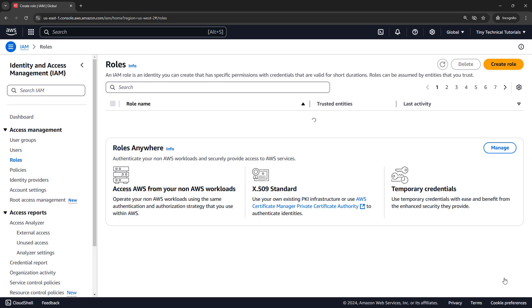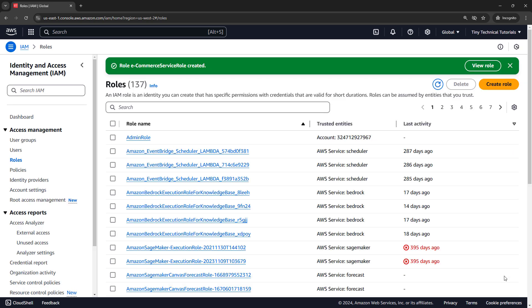So now if we were to start up a new EC2 instance, it could assume that role, which lets its applications read from S3 and gives full access to CloudWatch logs without needing to worry about credentials when the application's running.